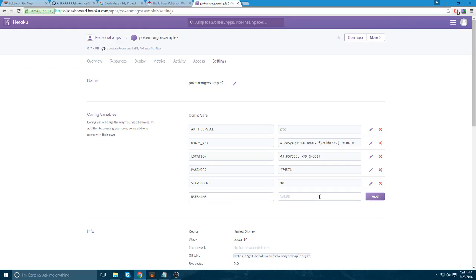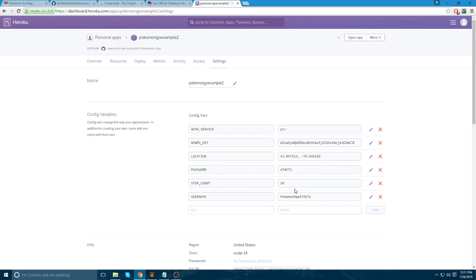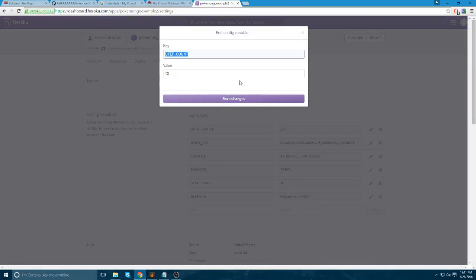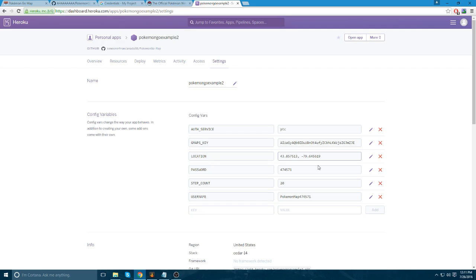And then you put the username and add that as well. So, now you have all these variables. You have AuthService, PTC, Gmaps, and your Google Maps key, location, and the location you want to start at. Password and the password for your Pokemon Club account, step count. And this number you can actually change. I'm going to show you a bit bigger one. Let's go 20. And you know what? Let's set the GPS coordinates back to where they were. So, you can just see the bigger area it's going to scan.